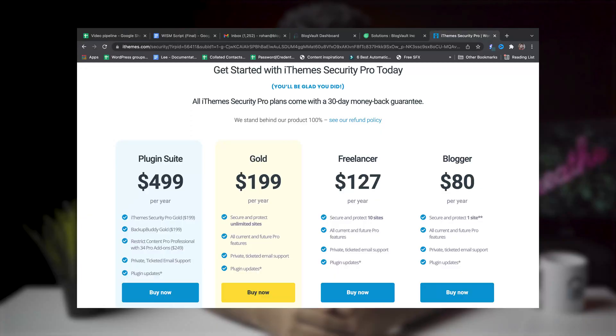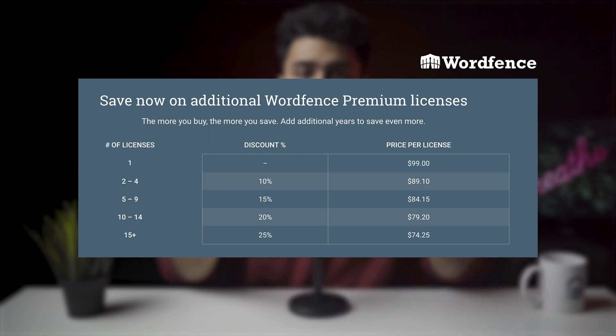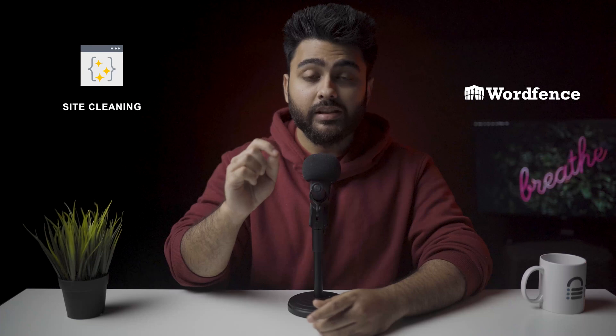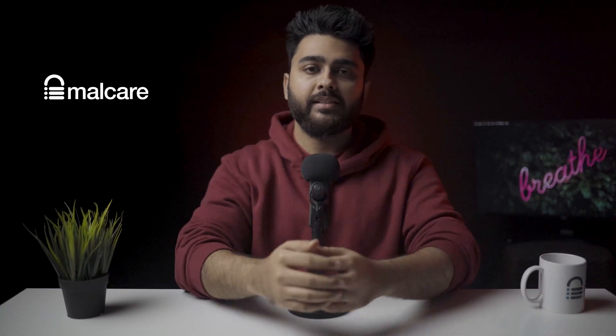It is not worth buying iThemes Security because its only worthwhile feature is two-factor authentication, which is available for free elsewhere. Wordfence's free plugin is really great considering it's free. Premium licenses are at a maximum of $99 per site, but the site cleaning service is a hefty $490 per site. The conclusion we've reached is that Malcare is significantly better than its competition because it gets the most necessary and fundamental things right for effective website security.